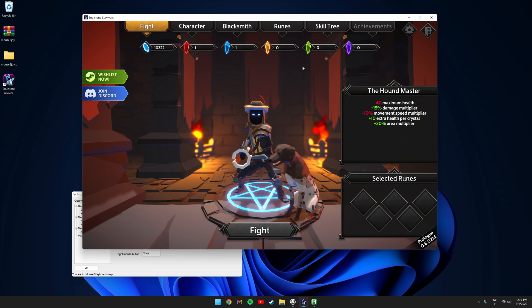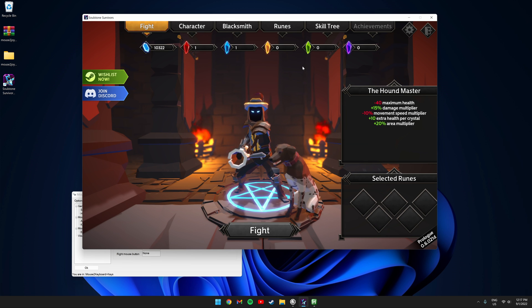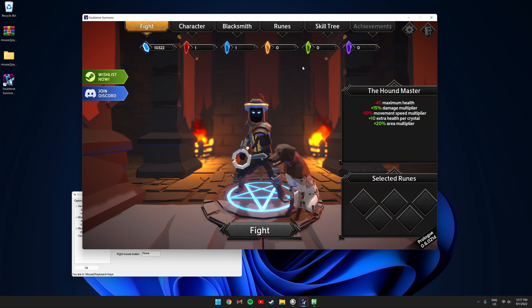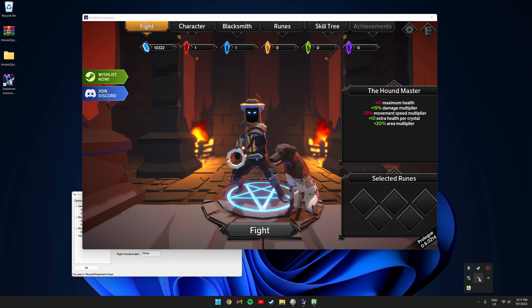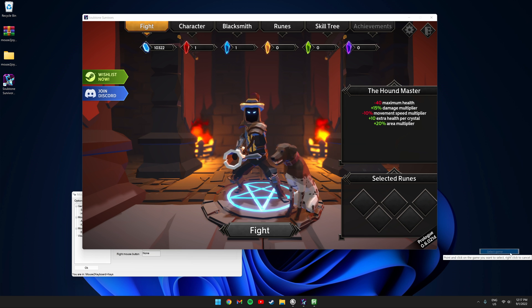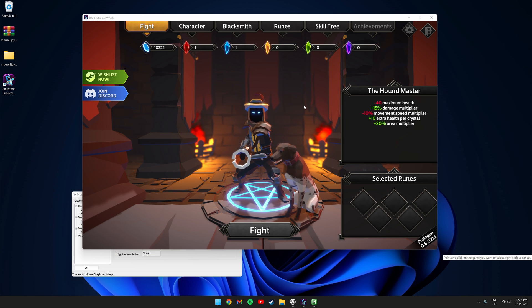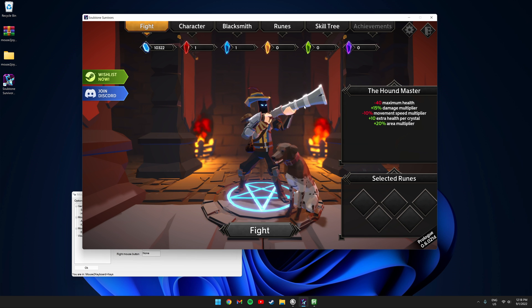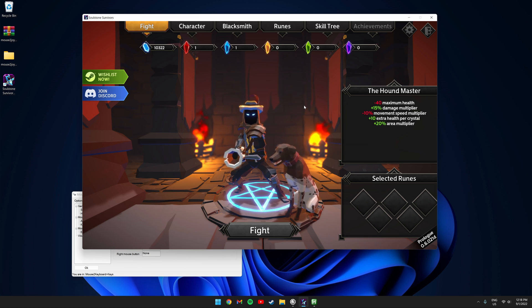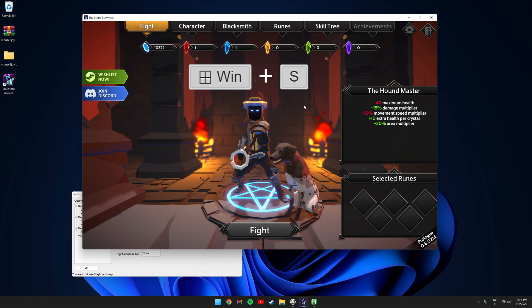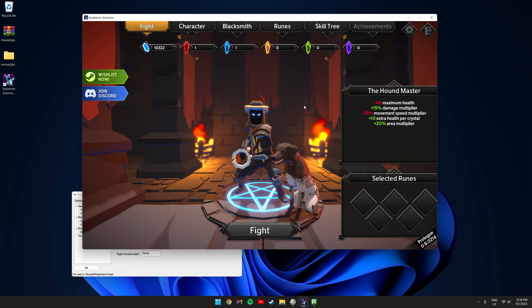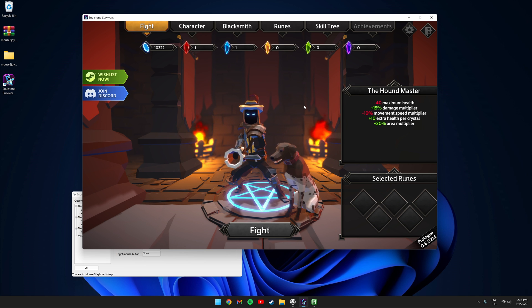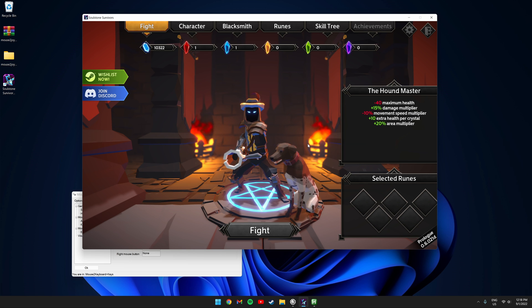Now you need to make sure the script is selecting the correct process. Go to your tray icon, right click the script, click select game and click the game window. In order to start and stop the script you need to click the Windows key plus the S key on your keyboard. I can't do that because I can't use a keyboard.